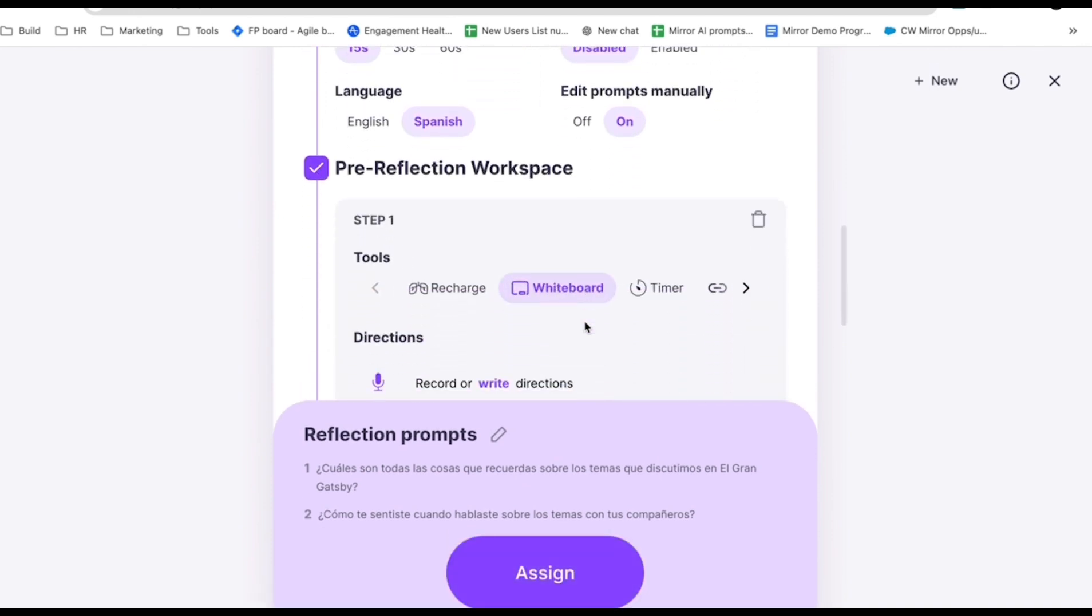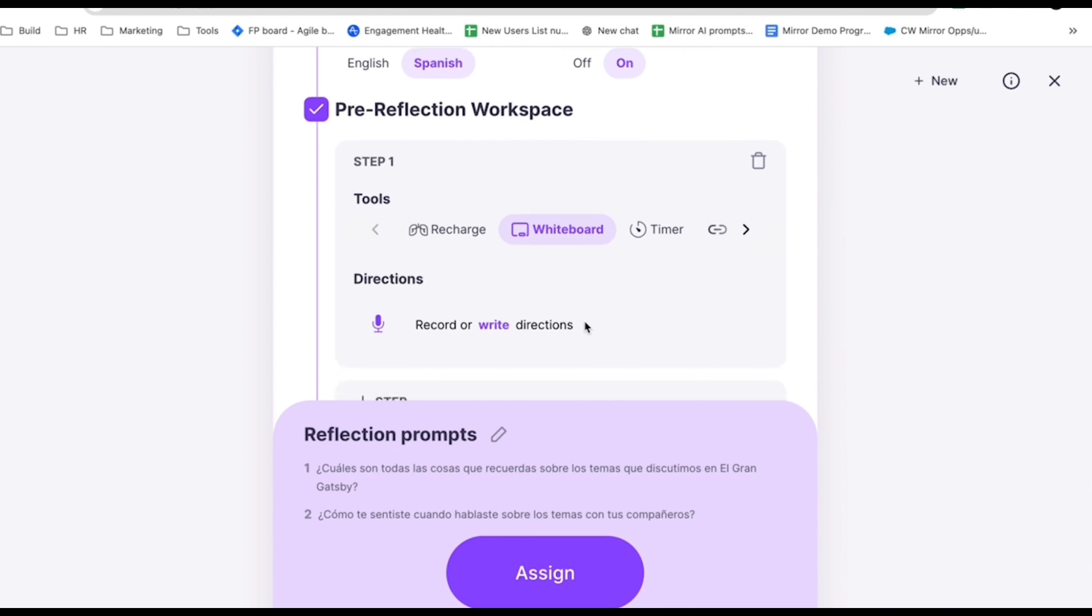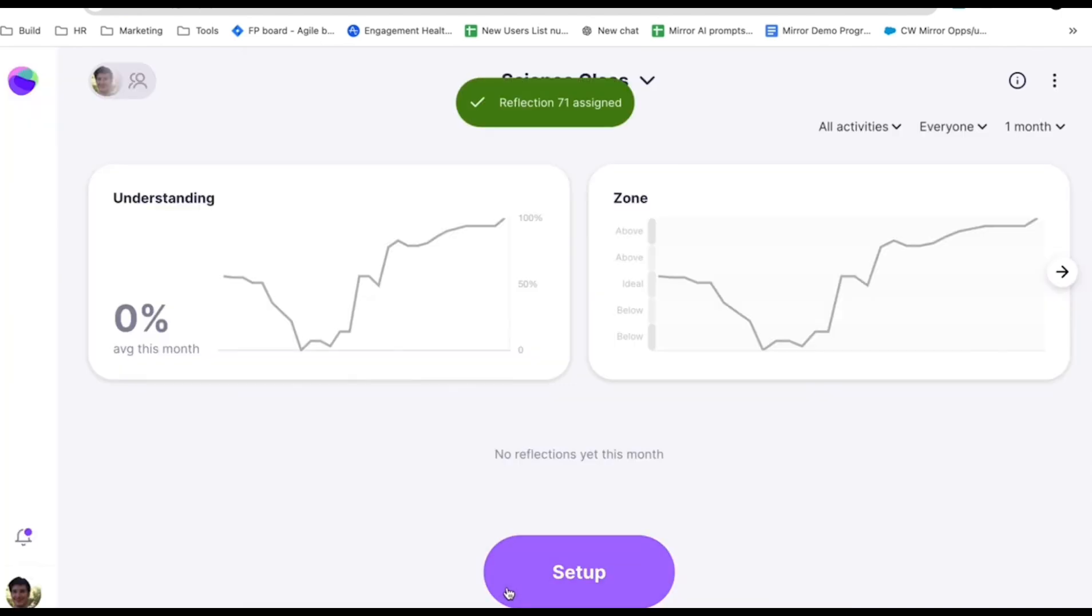When you're all set customizing, you can assign this reflection to the group of students you're working with by hitting Assign, or to come back to it later, just close out. Everything is auto-saved. When students in this group log in, they'll see any assigned reflections front and center.